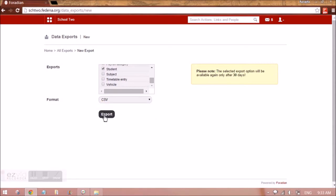Please note that the export you are doing for student here in this case, the next available export of the same model, means that I can again export the student data only after 30 days.